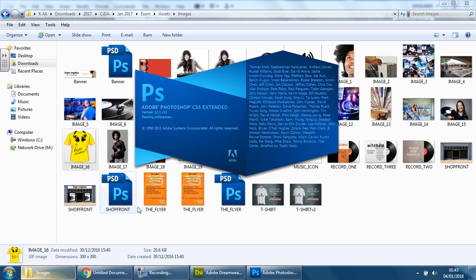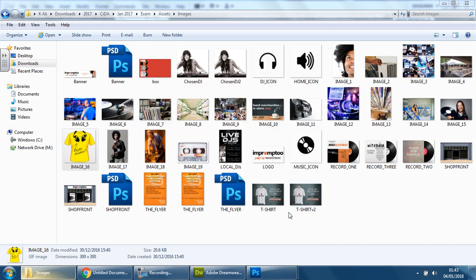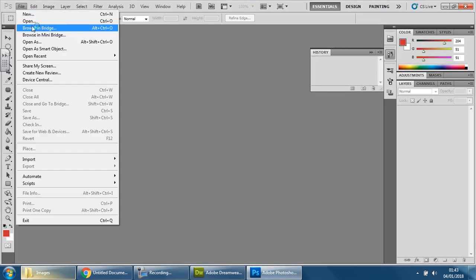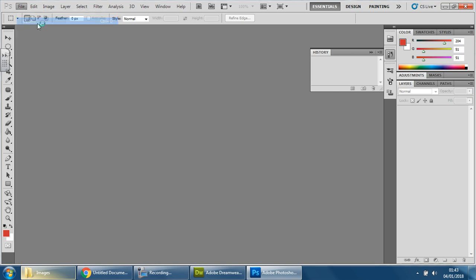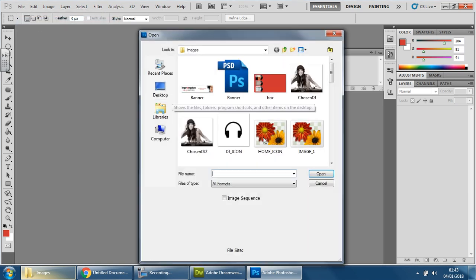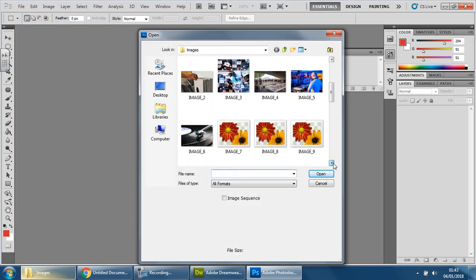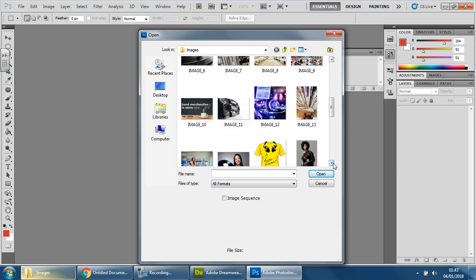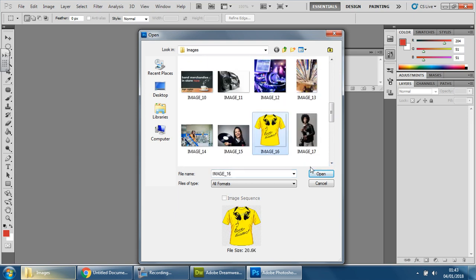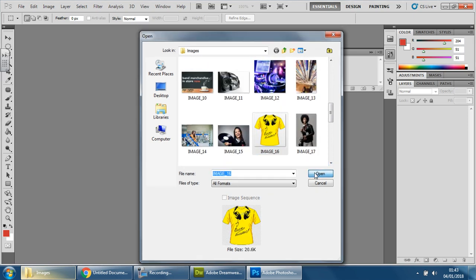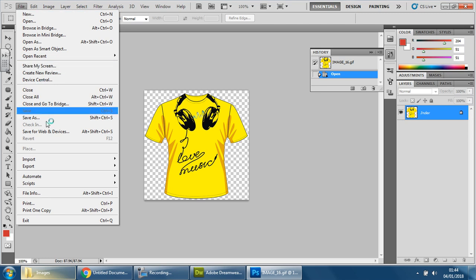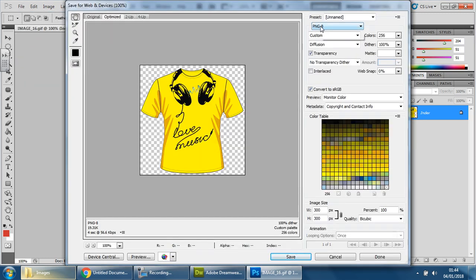So once you open Photoshop, you go to file, you go to open and then find the image that you want to use. So I'm going to use the t-shirt one for now first. So I'm going to open this up. Give it a second. That's fine. Don't need to take the padlock off. What I do need to do is save for web and devices here. Make sure it says PNG8. Look at the size. It's 19 kilobytes, which is more than enough to comply to the requirements. And press save.